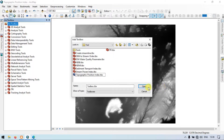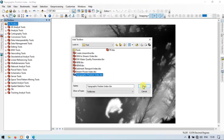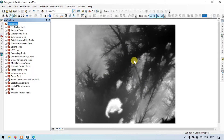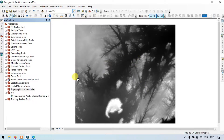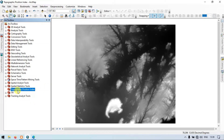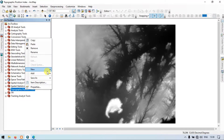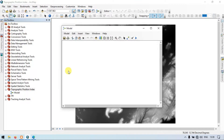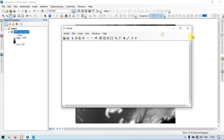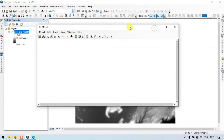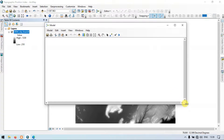Click Open. Click the Topographic Position Index and open it. Wait for some time — the tool will be added to ArcToolbox. This is our Topographic Position Index. Let me right-click, go to New, and select Model. This is our Model Builder section, where we'll create our model and make it completely automated.